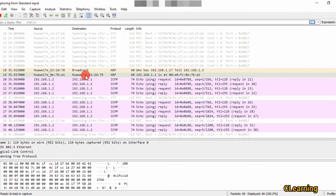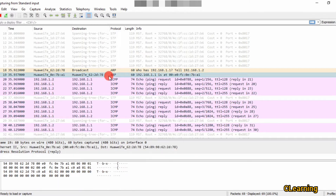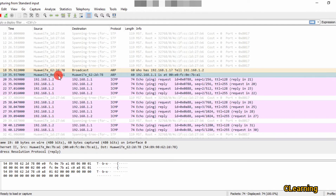The destination MAC address here is the router's MAC address. The router replies to the PC saying that 192.168.1.1 is on this MAC address. The source MAC address here is the router's, telling the PC which IP address maps to which MAC address.